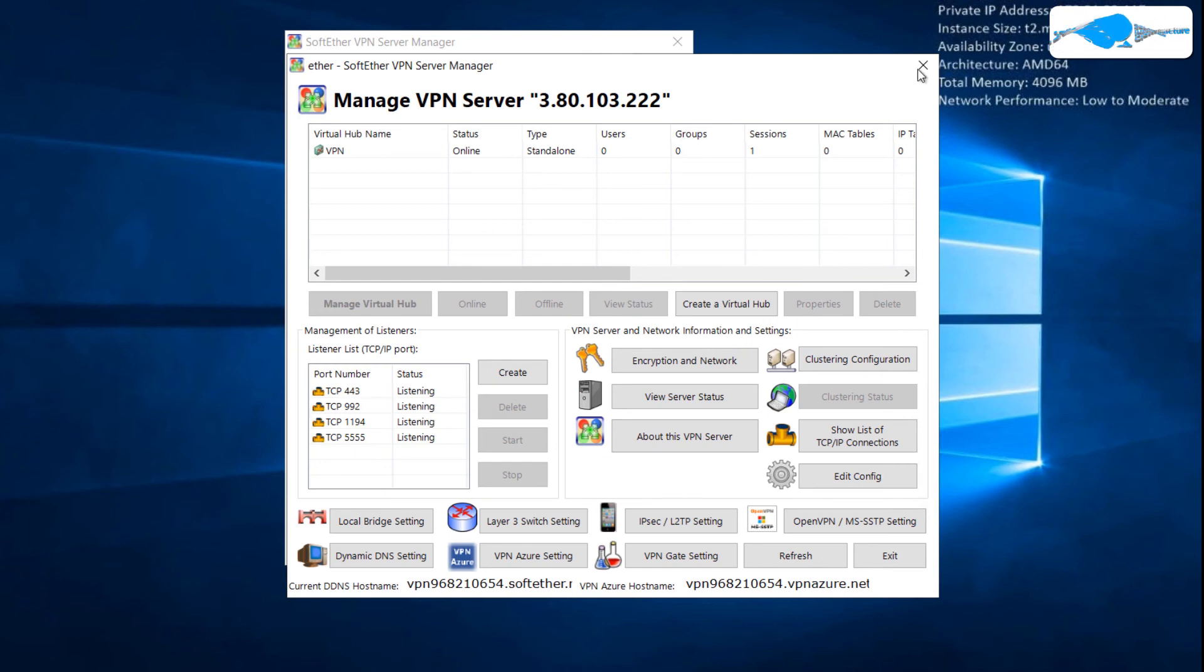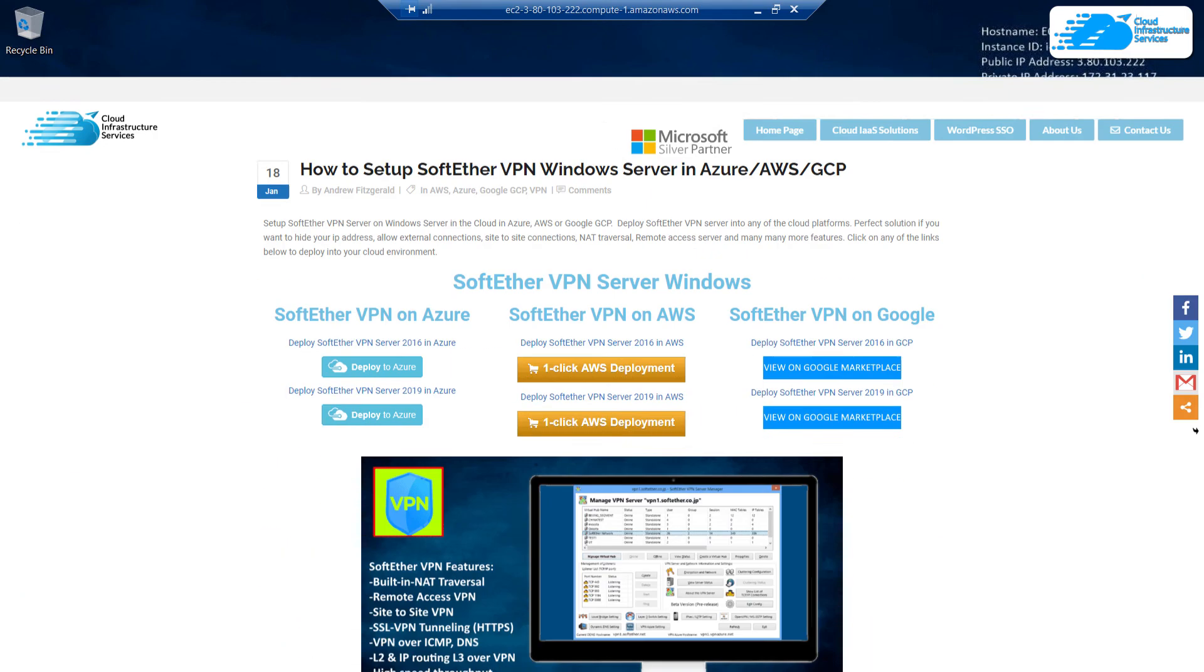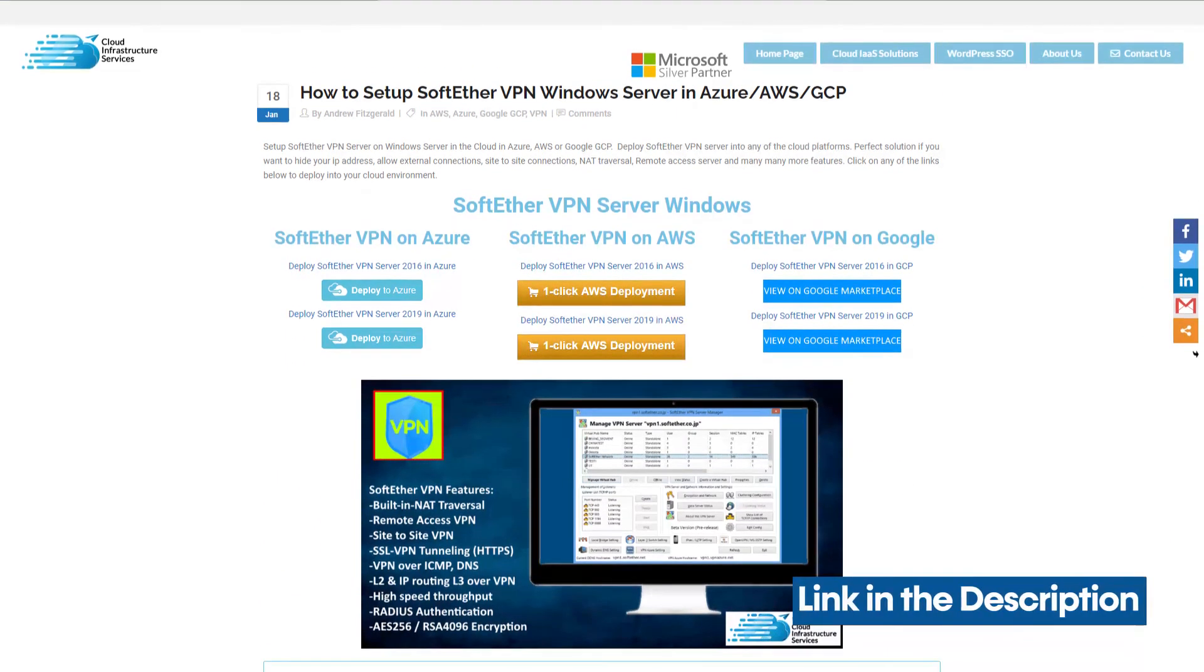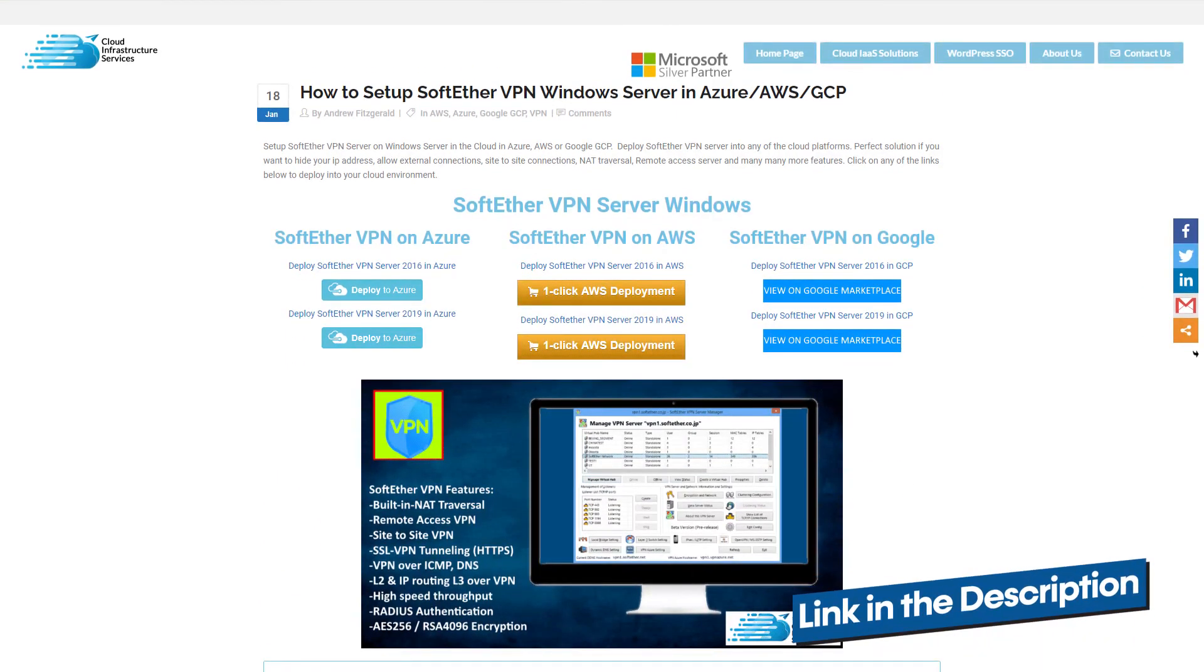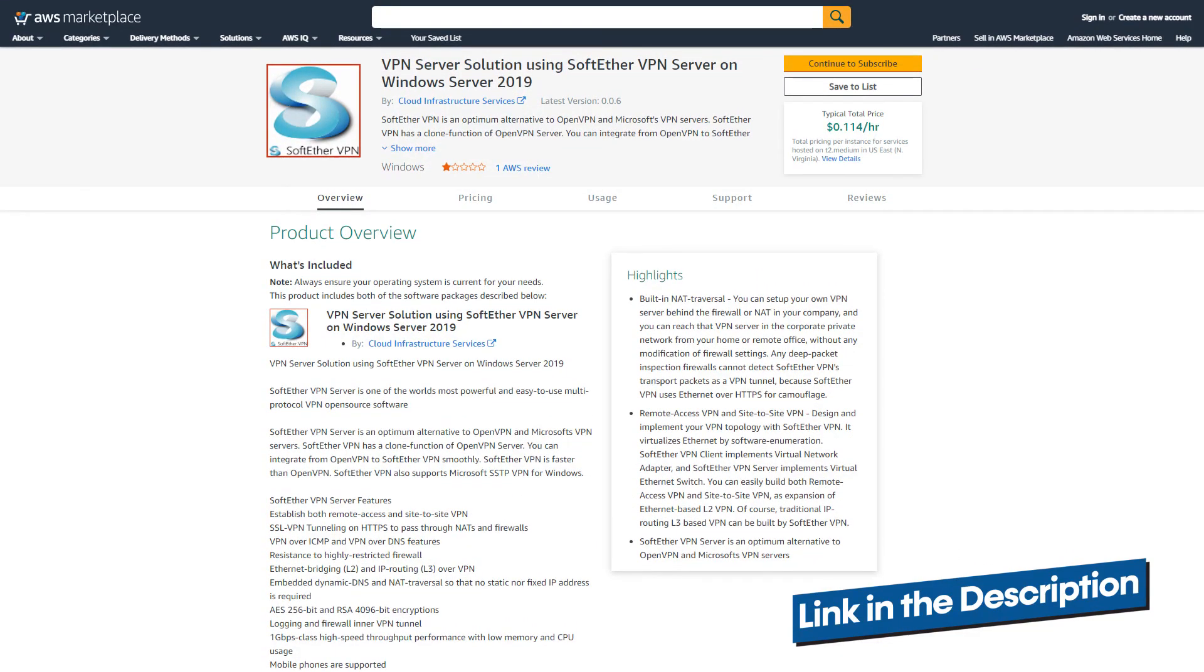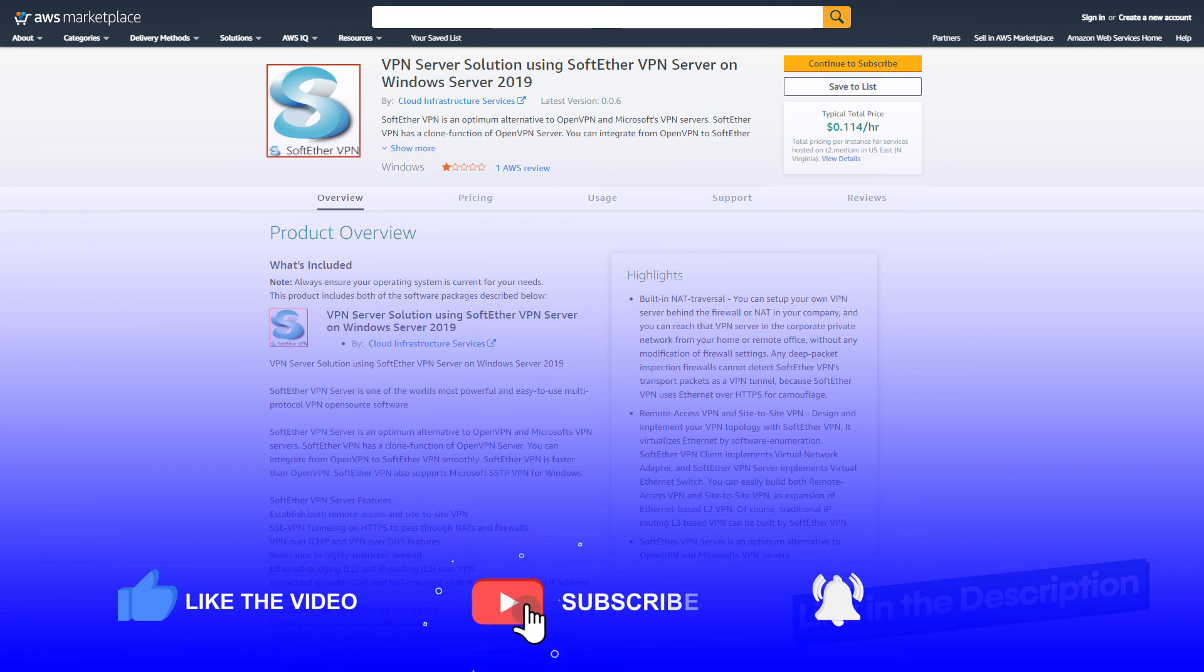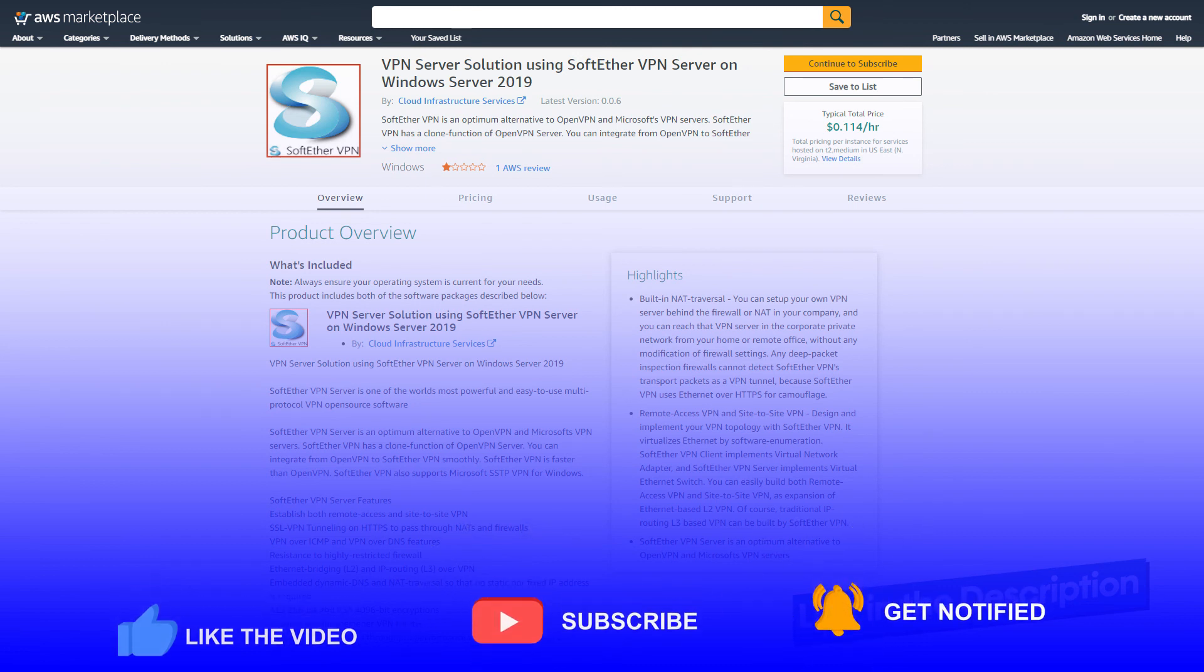And that brings us to the end of this video. If you have anything to ask, leave a comment below and we'll get back to you as soon as possible. Don't forget to check out the page for step by step guide on how to set up and install SoftEther VPN server on Windows Server 2019 in AWS. Also don't forget to check the image on marketplace, links are given in the description. If this video was of any help to you, please leave a like, subscribe, and press the bell icon. I'll get back to you in the next video. Till then, take care.